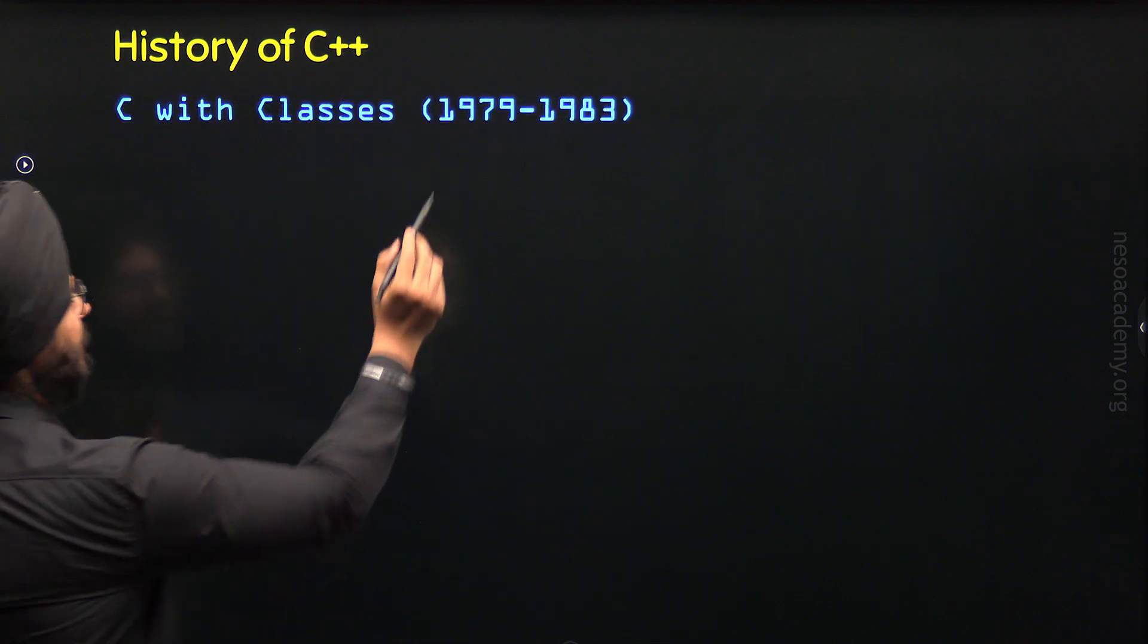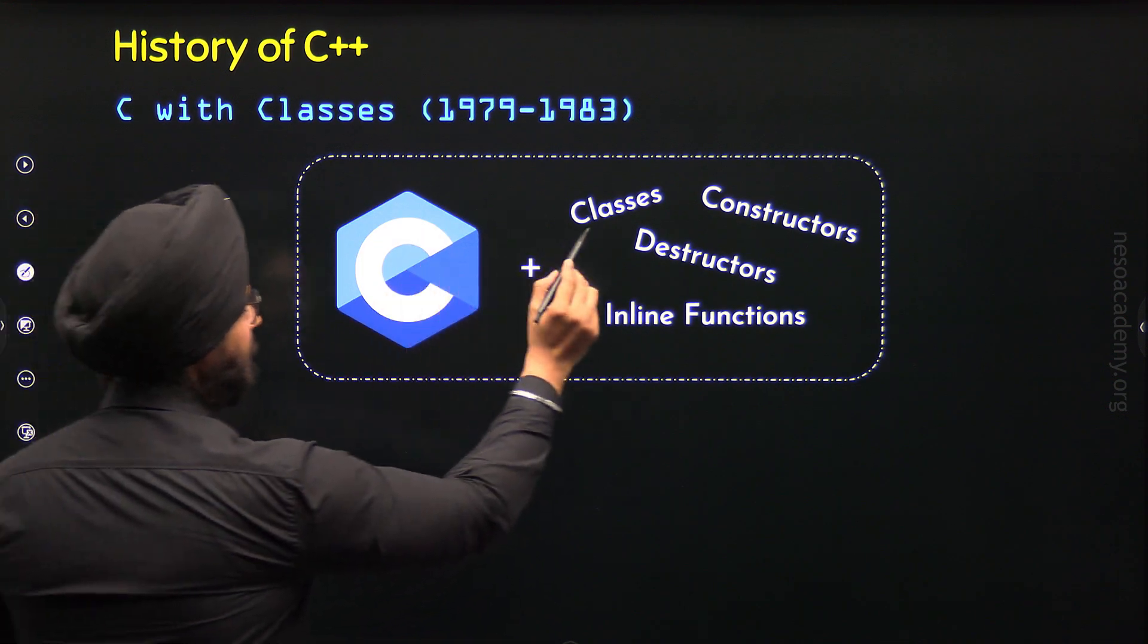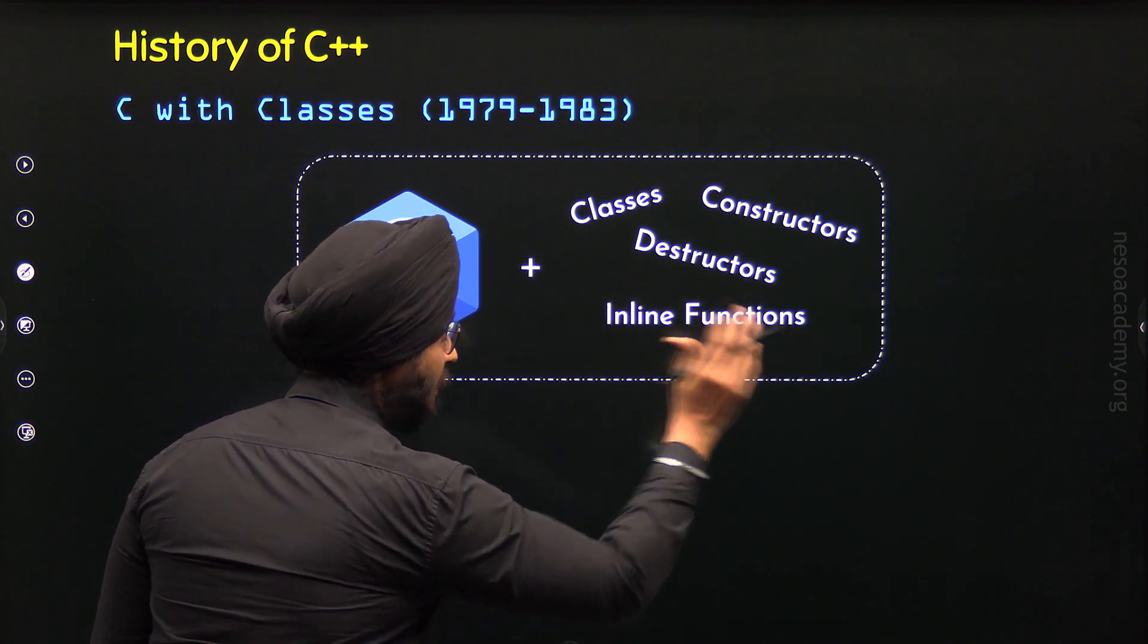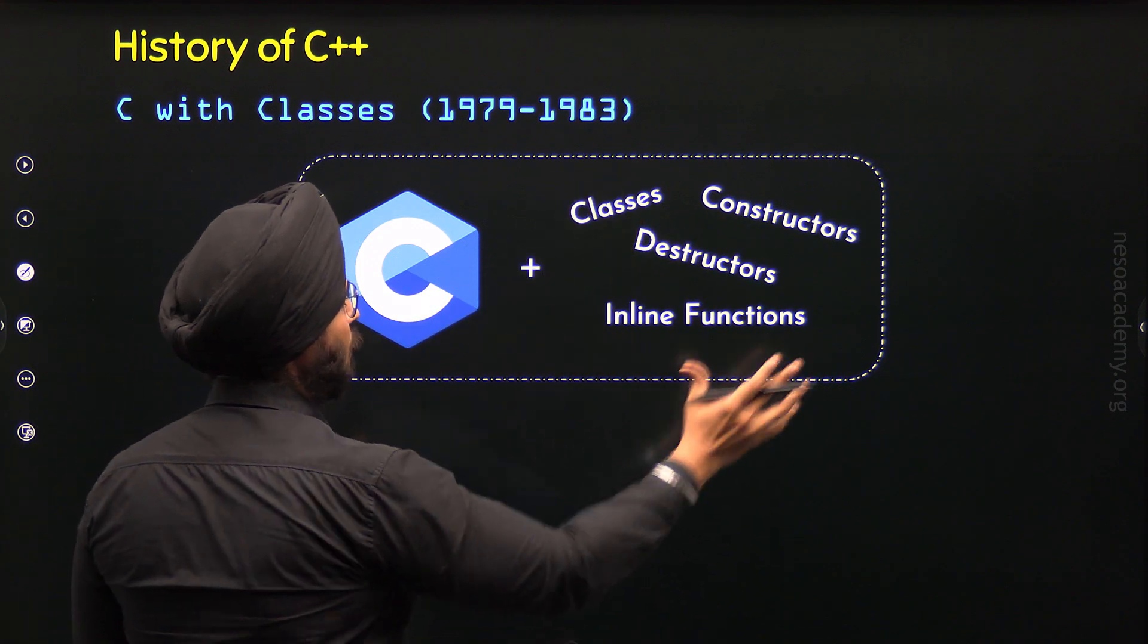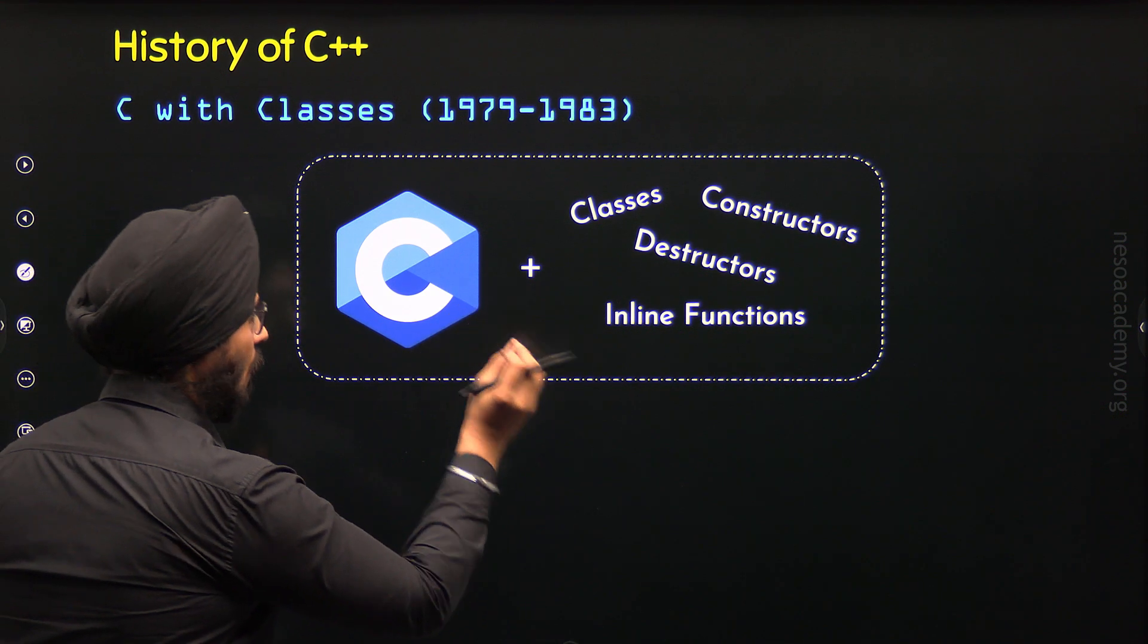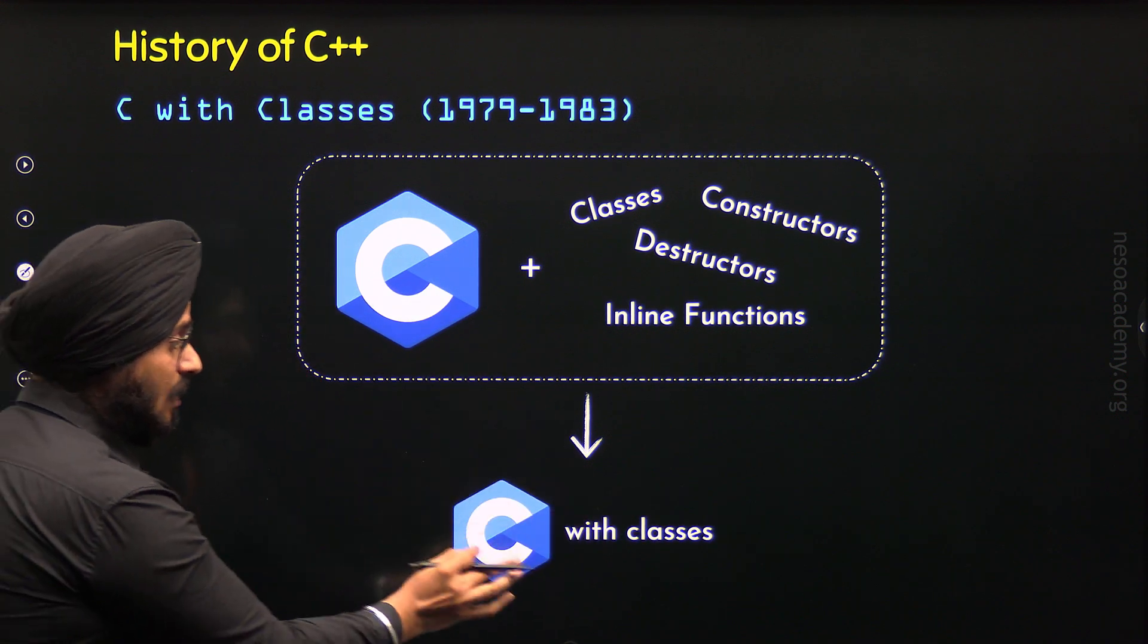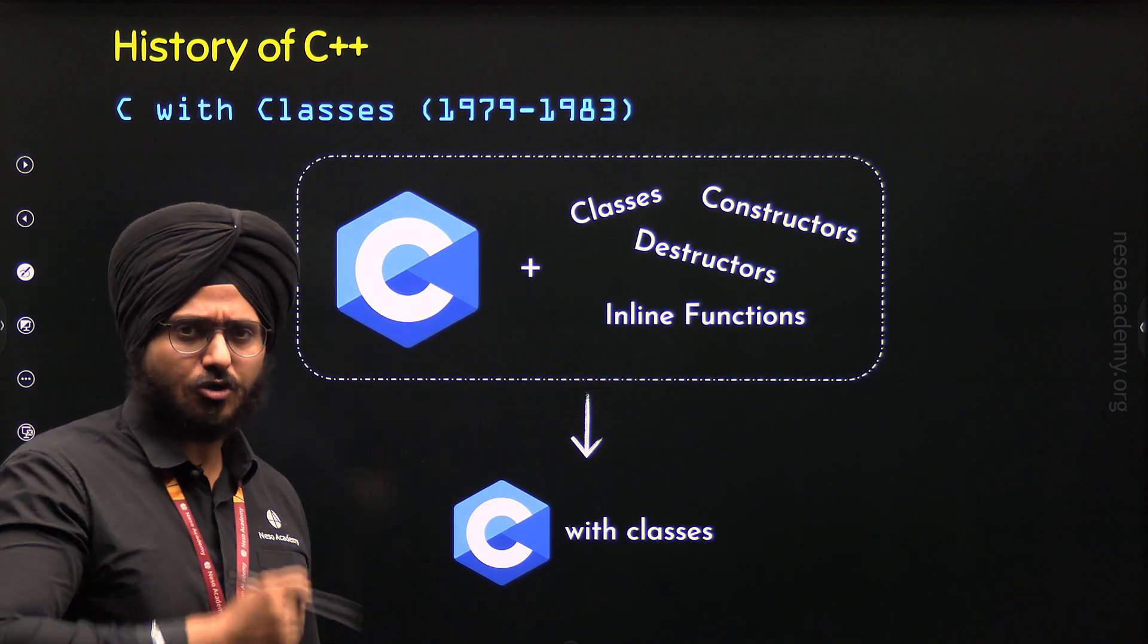During 1979 and 1983, he worked on C with classes, constructors, destructors, inline functions, and other object-oriented features. He wanted to take all the object-oriented features and put them inside C programming language. The result that he got was C with classes. He named his language C with classes because it is the C programming language with object-oriented features.